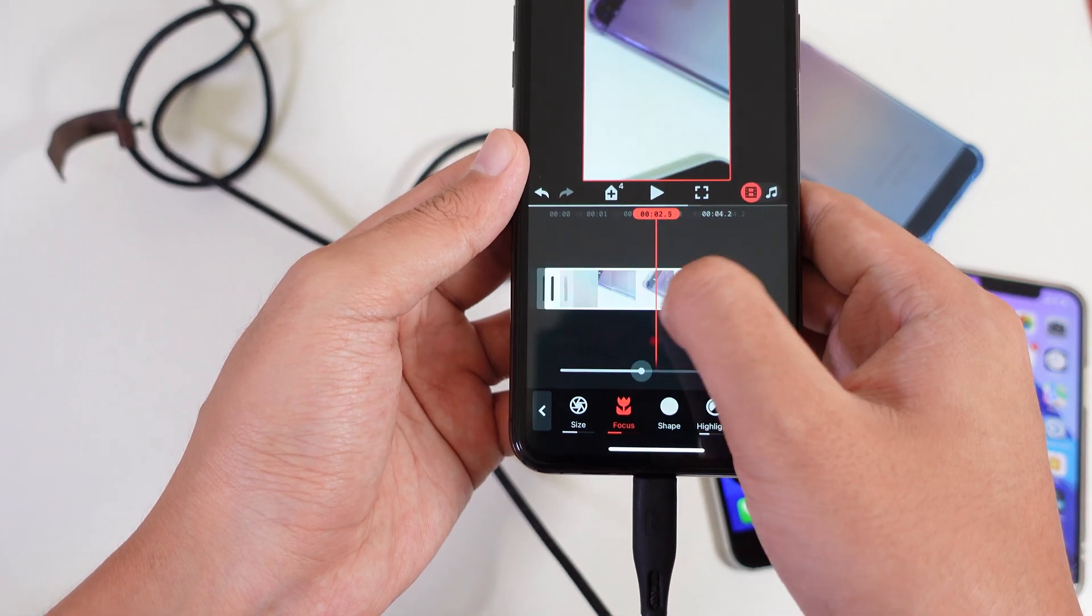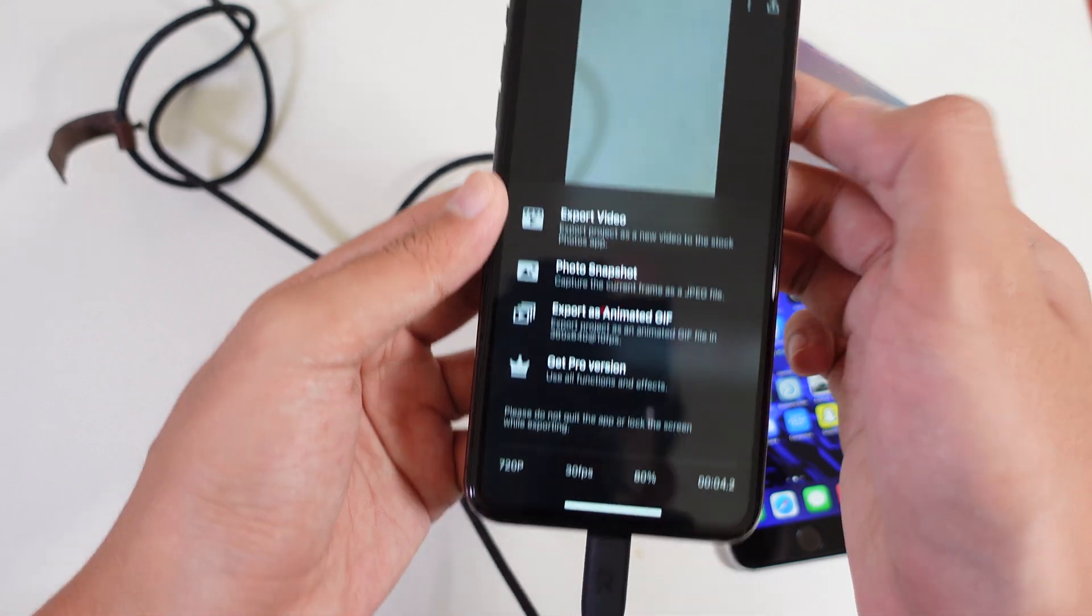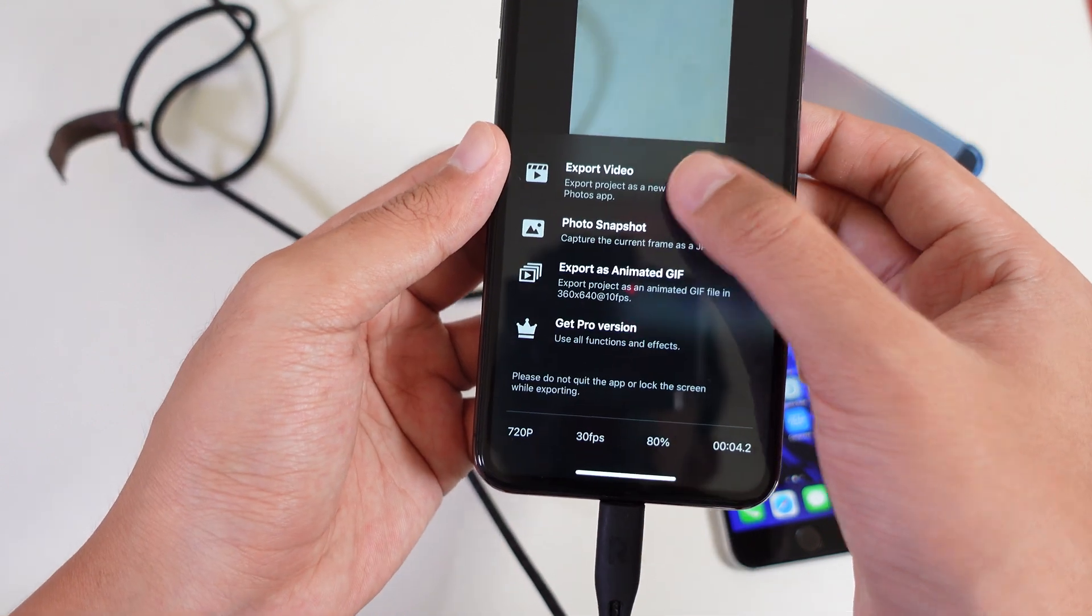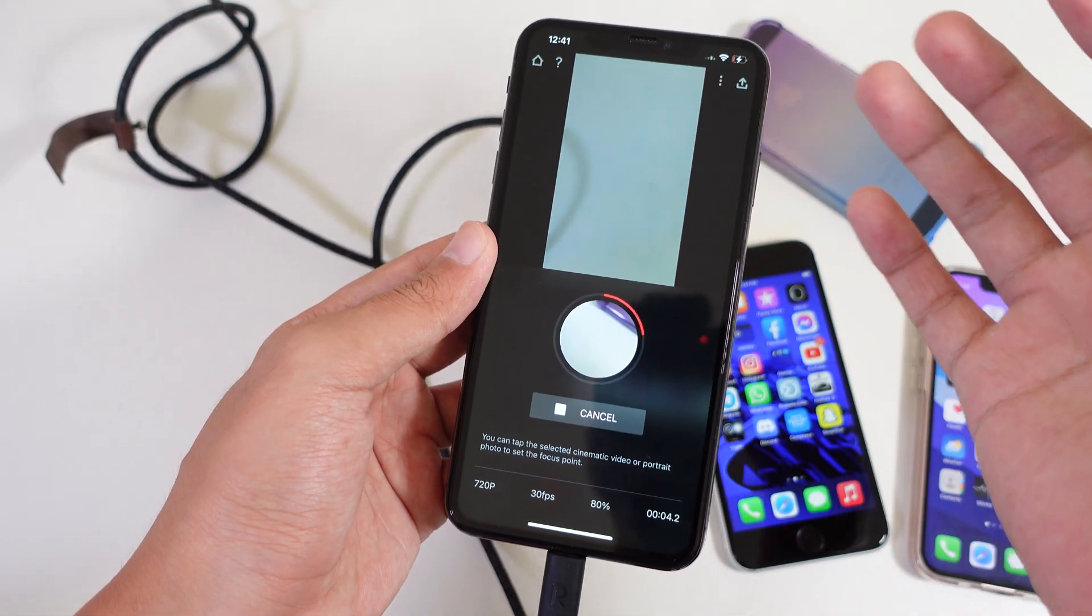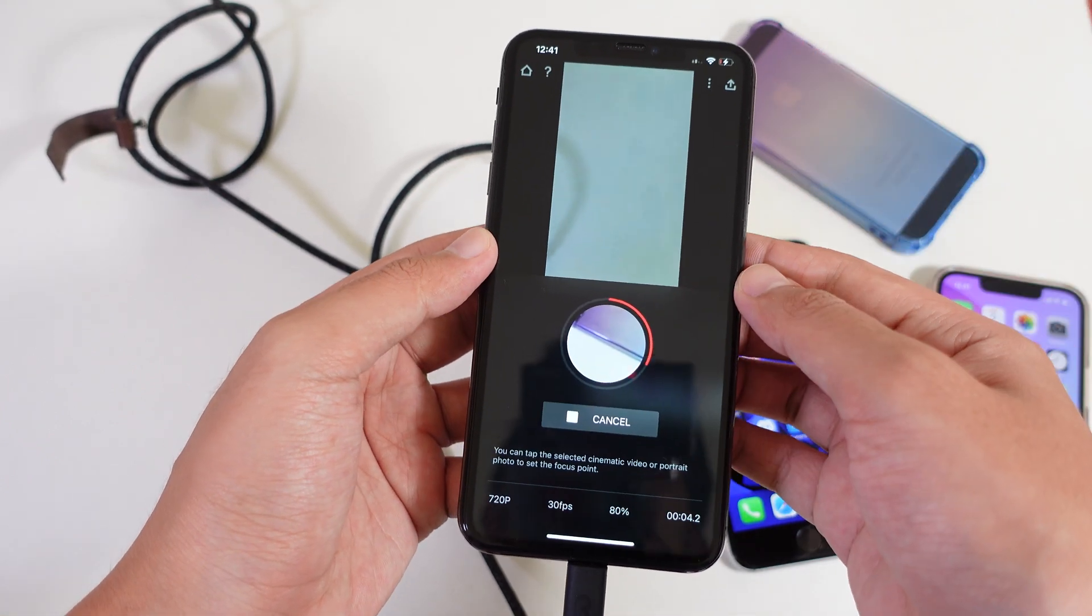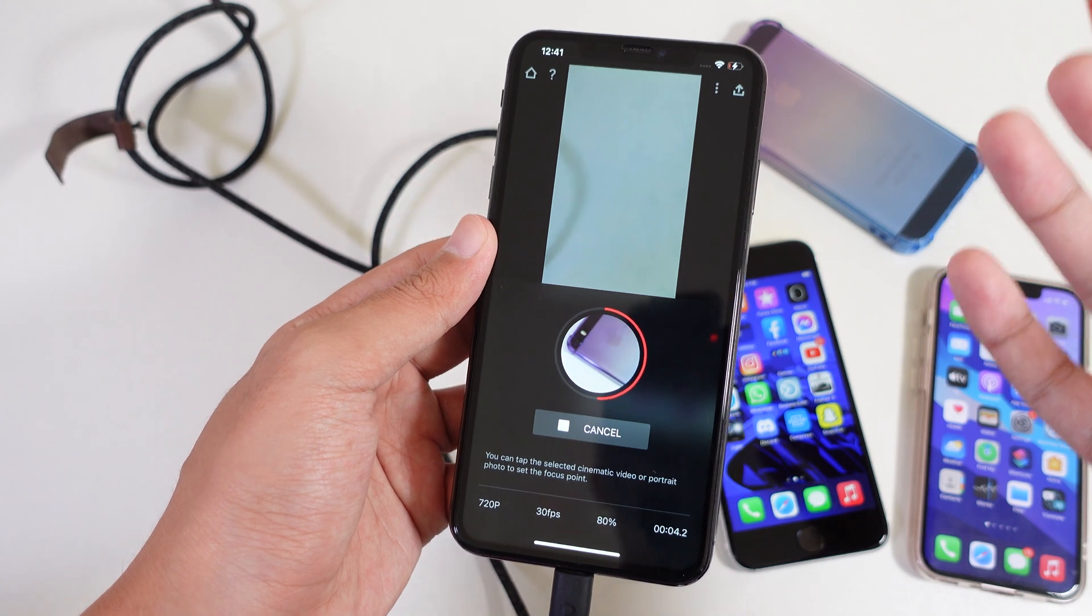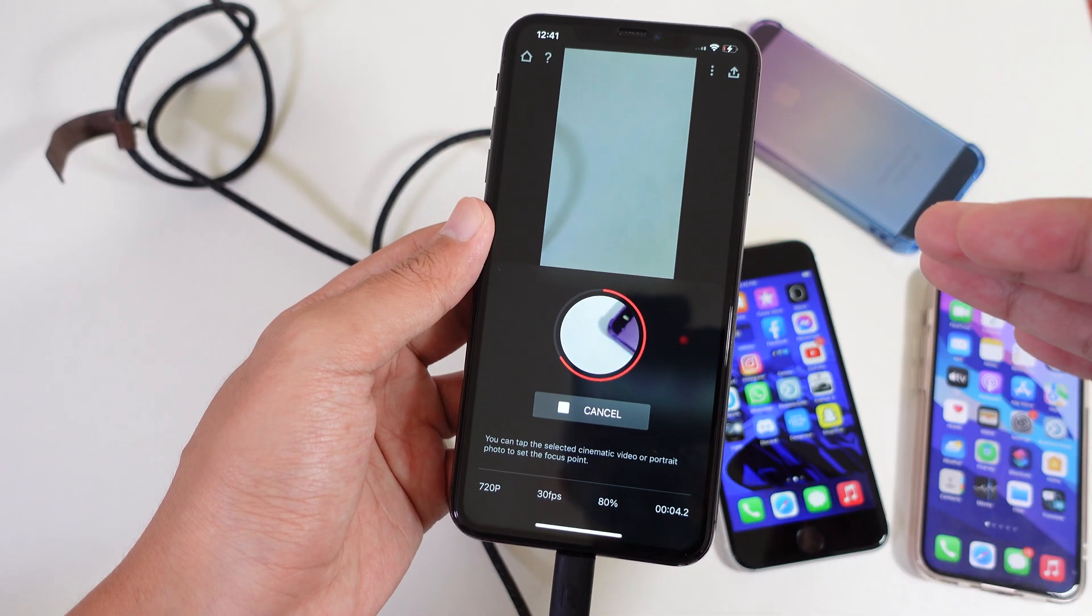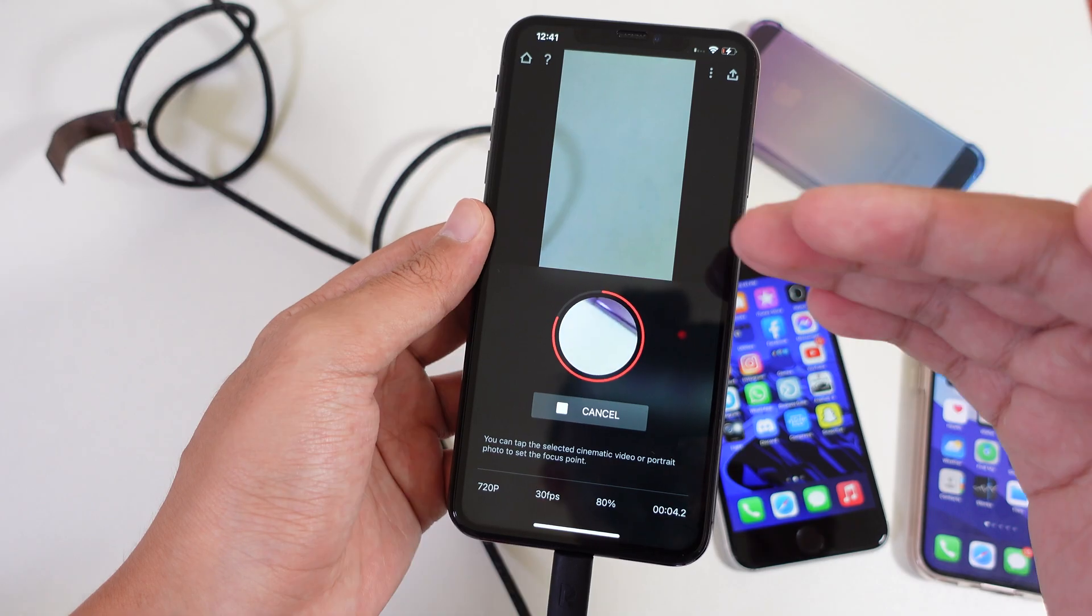And after you have done everything, you can just tap on this button to export the video. And that's it. It is very simple. And now check out the sample video that I did using Snapchat and Focus Lite.